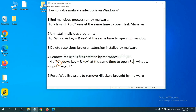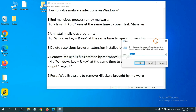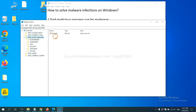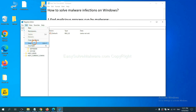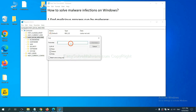Next, we need to remove malicious files created by malware. Hit the Windows key and R key at the same time. In the Run box, input 'regedit' and click OK. Now select the Edit menu and click Find. If you know the name of the malware, input it and click Find Next.